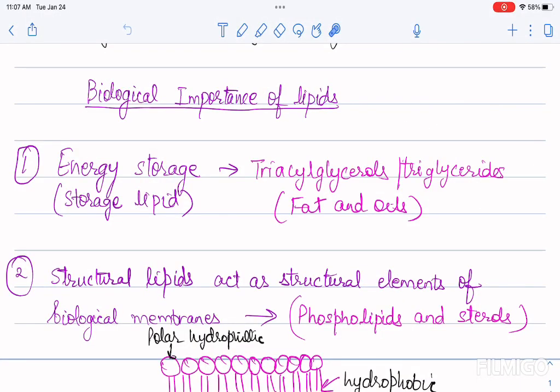Hello and welcome to my channel. In this video, we are going to discuss the biological importance of lipids.